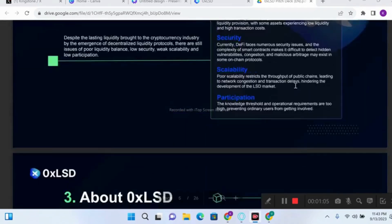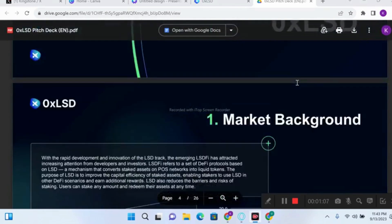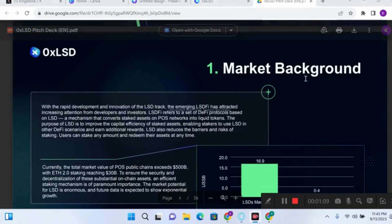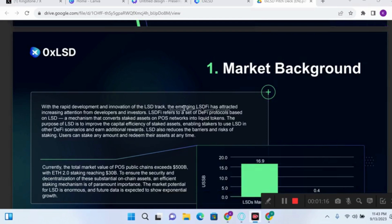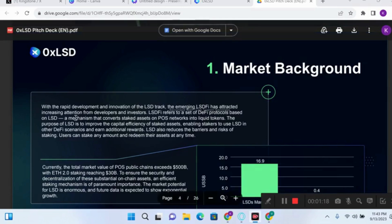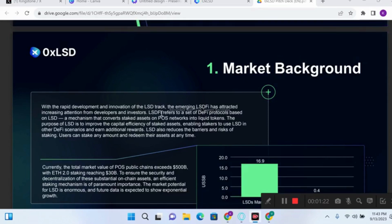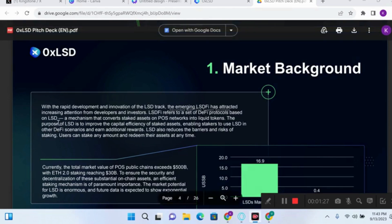So let's look at the LSD market background. With the rapid development and innovation of the LSD track, the emerging data supply has attracted increasing attention from developers and investors. LSD DeFi refers to a set of different protocols based on LSD — which is a mechanism